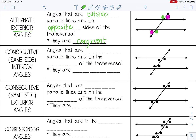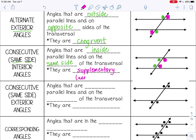The next special angle pair is consecutive interior angles, or sometimes same side interior angles. Those are angles that are inside the parallel lines and on the same side of the transversal — consecutive means same side. These are both on the left and inside the parallel lines, and these are both on the right and still inside. Consecutive interior angles are always supplementary, meaning they add to equal 180 degrees.